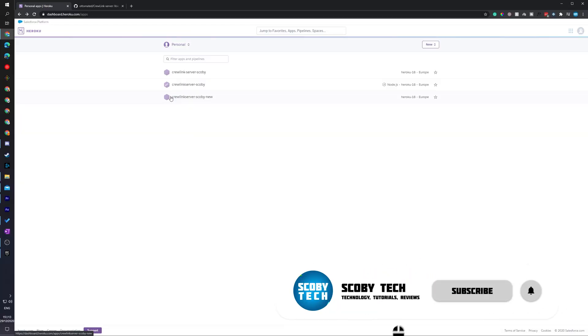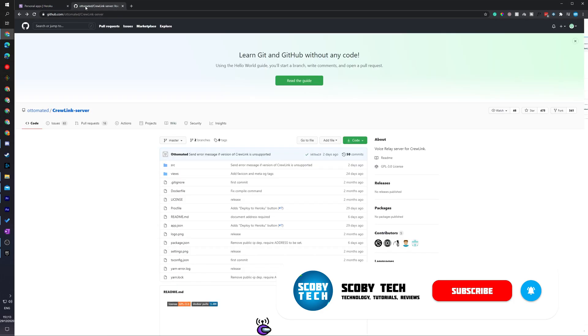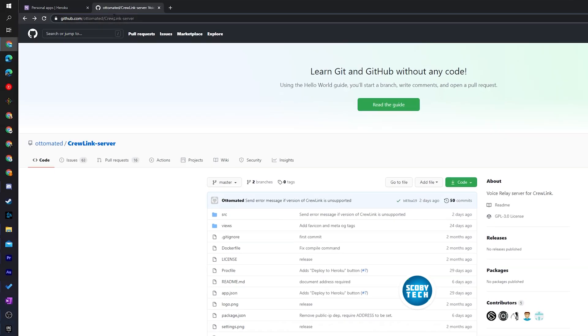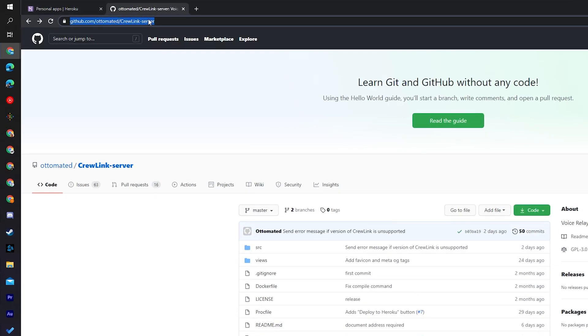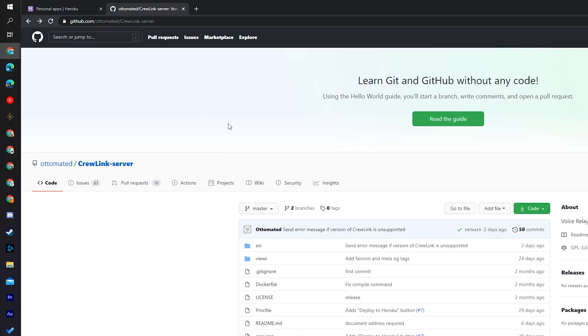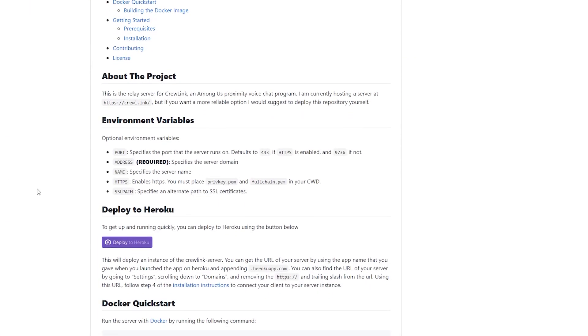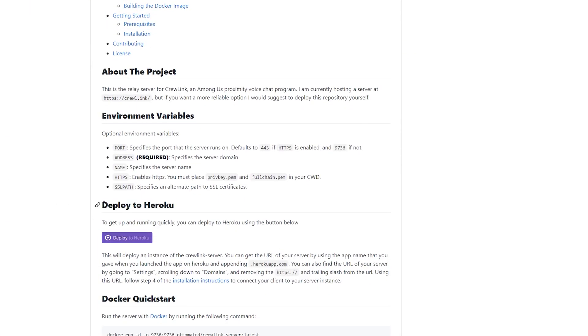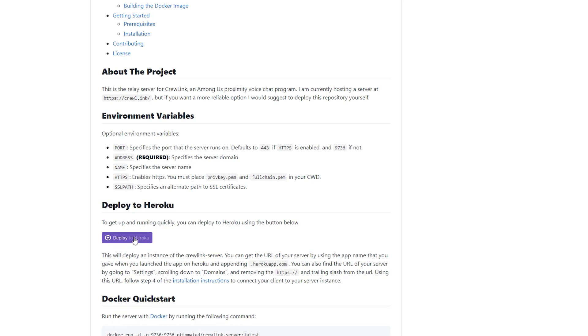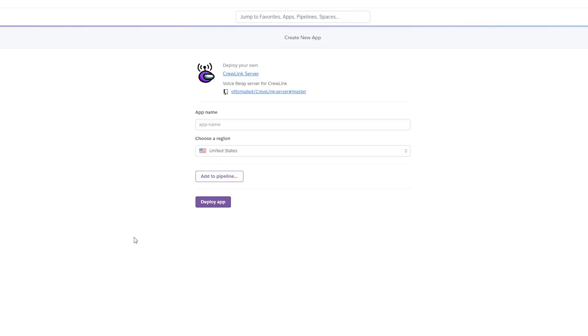So once your Heroku account is created, we're ready to actually set up and create our server. We can do this by coming to the GitHub page. Again, links are in the description down below and this is going to be for the Crew Link server GitHub. What we need to do is scroll down here on the home page of this until we see the section 'Deploy to Heroku'. All we need to do is click this button here, Deploy to Heroku, and you'll be automatically redirected to Heroku as long as you're logged in and we can create a new app here right away.